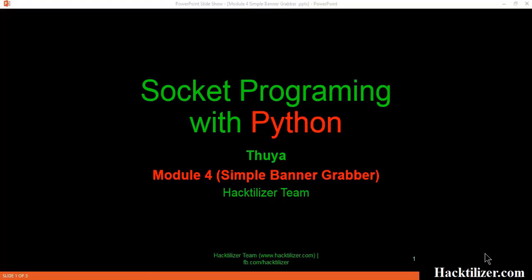Hello guys, welcome to module 4 of the socket programming with Python tutorial series. My name is Tuya. This tutorial series is for hacktilizer.com.